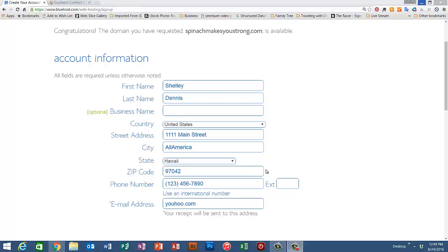and zip, your phone number, as well as your email address. And after you've done that, we'll scroll down and look at the package information.